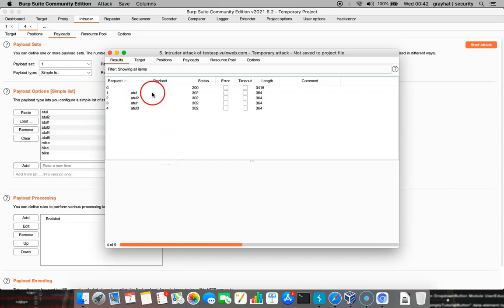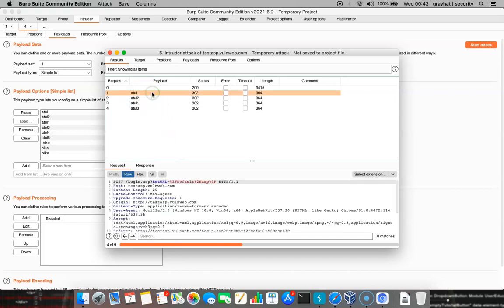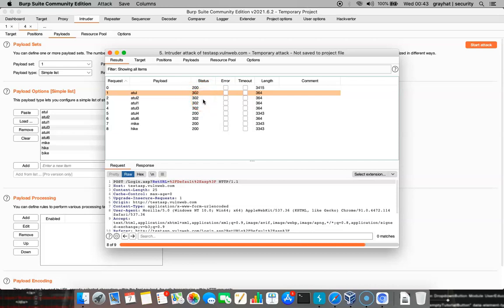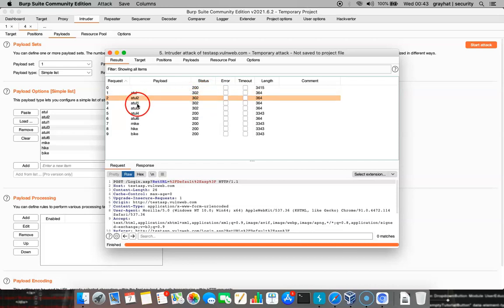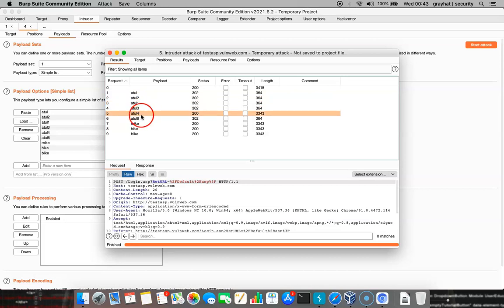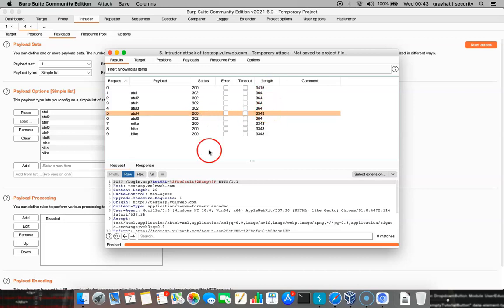As you can see, this is starting with the first one, that is the 302 status. And we can see number 2, number 3, number 4, and number 5 is with the status code 200 with the different length and the length size of those packets.